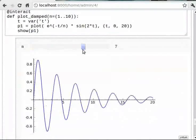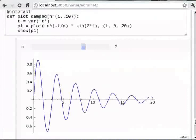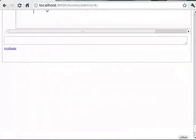Pause the video here and try out the following exercise and resume the video. Take a string as input from the user and circularly shift it to the left, and vary the shift length using a slider. For this problem we will again use the at-the-rate interactive feature of Sage. We shall first assign a string, say 'madam', to a variable and then shift the alphabet one by one.